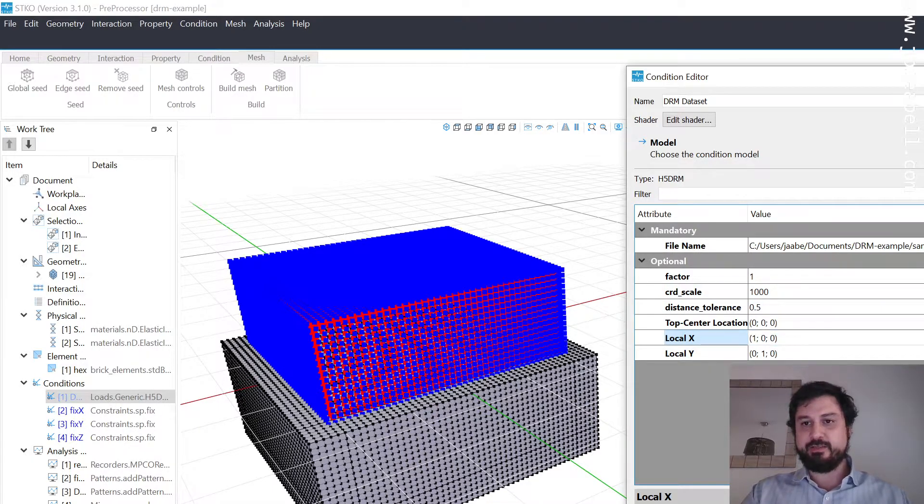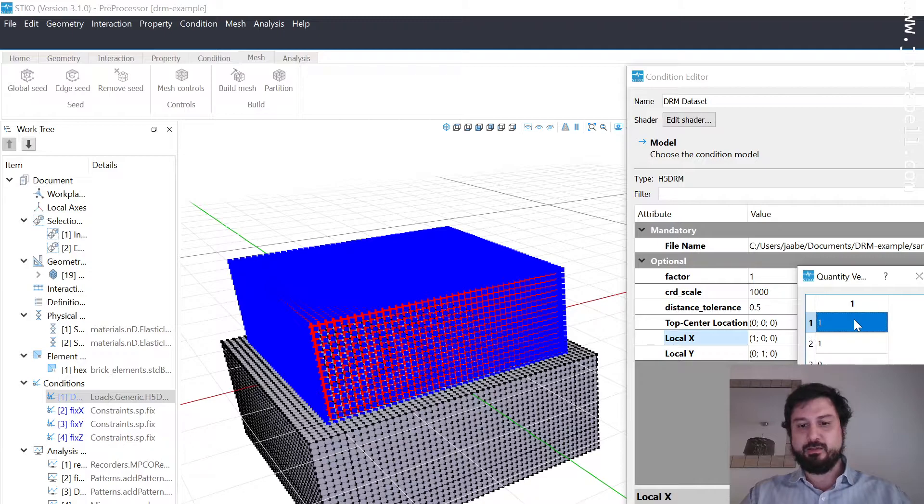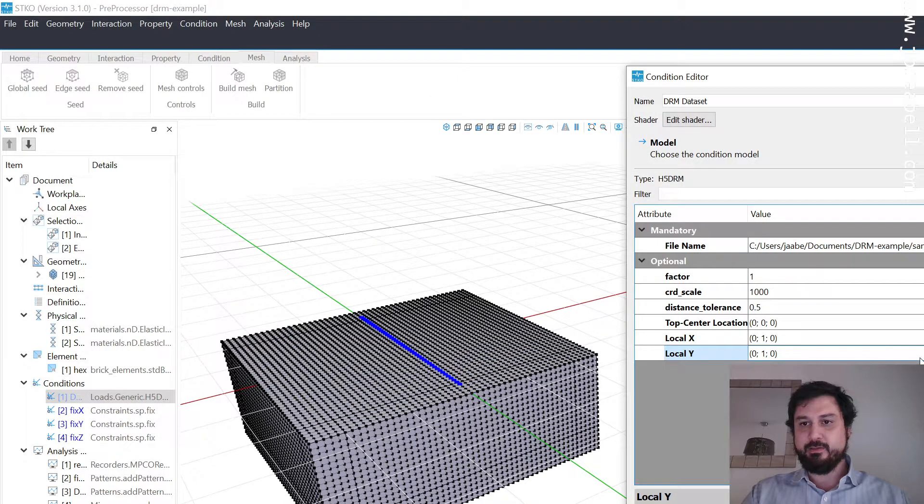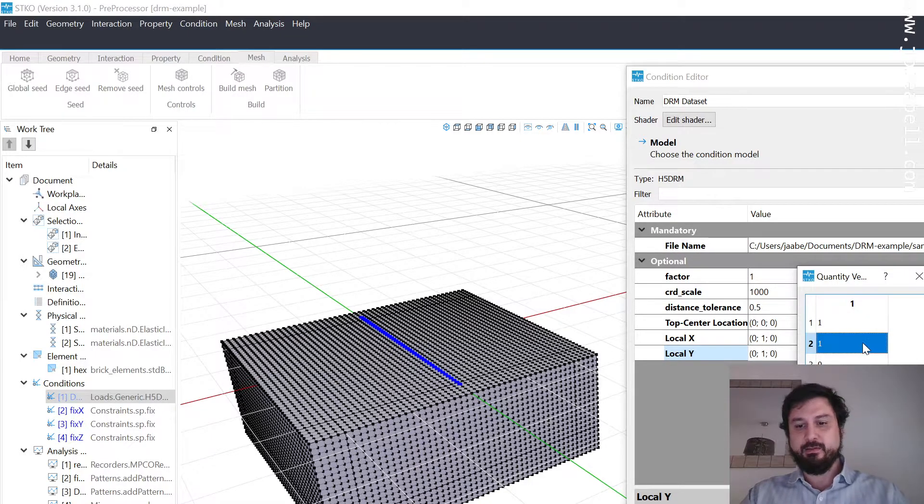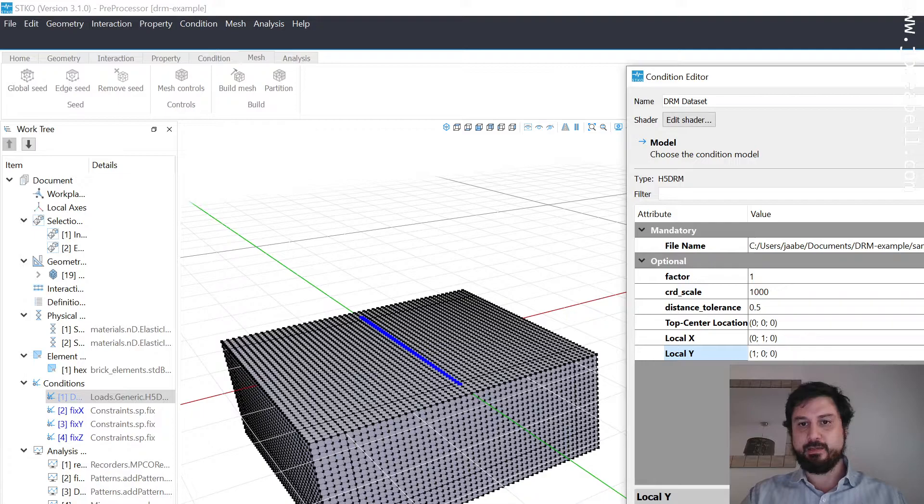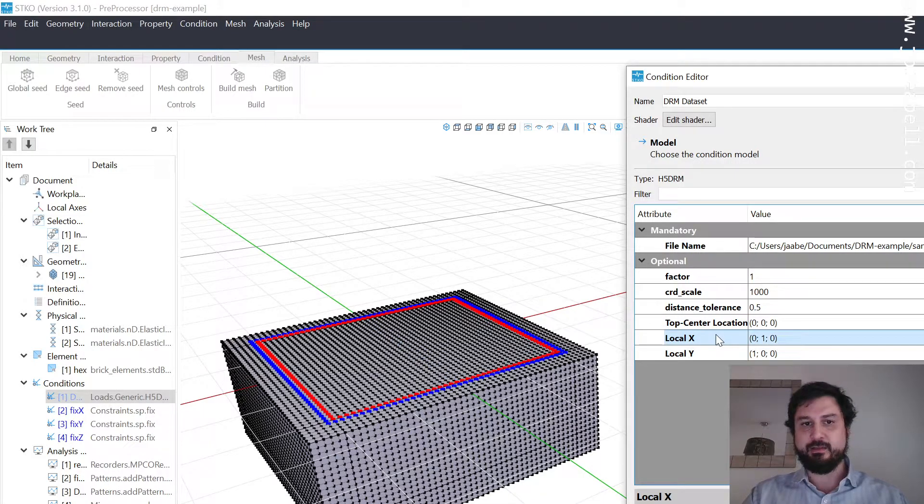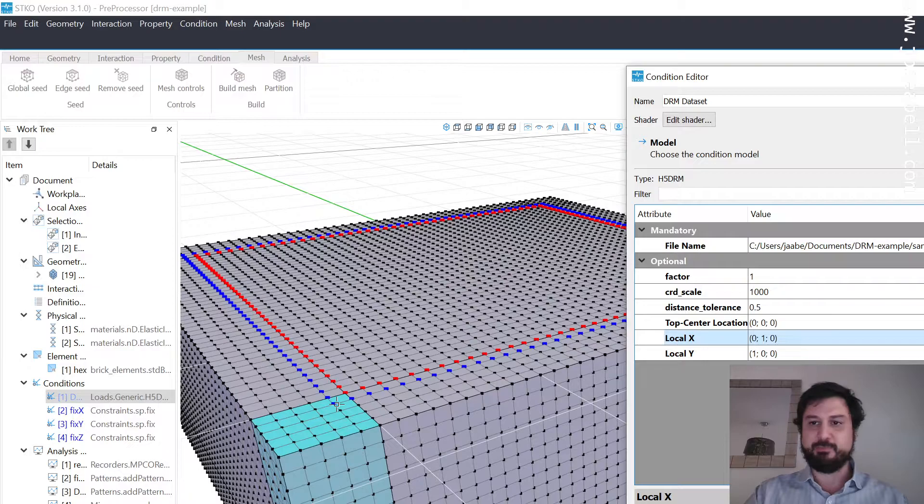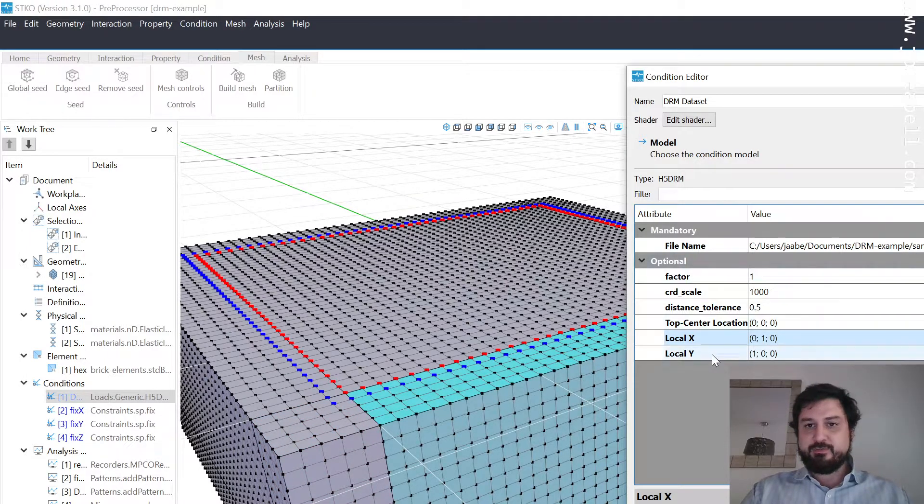In order to get this right, I set the local x-axis to be pointing in the y-direction and the local y-axis to be pointing in the x-direction. That flips the z-axis and everything lines up perfectly. That's it as far as using the plugin. This gives you a sense also of what that command line looks like.